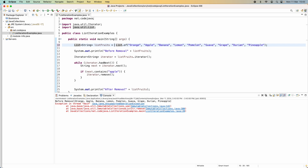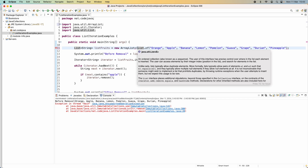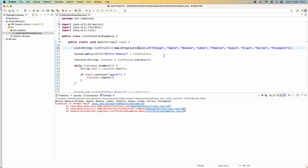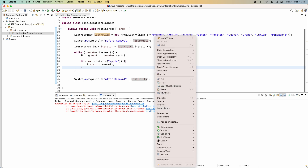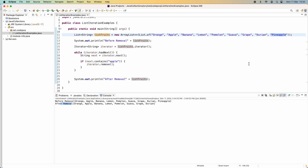To fix this, we construct a new mutable ArrayList by passing the immutable list into the ArrayList constructor. Now the list is mutable and elements can be removed. Running the program again, you can see it works: before removal all elements are listed, and after removal the element 'pineapple' has been removed from the collection. This demonstrates how to use the remove method to remove elements from the underlying collection during iteration — note that the underlying collection must be mutable.